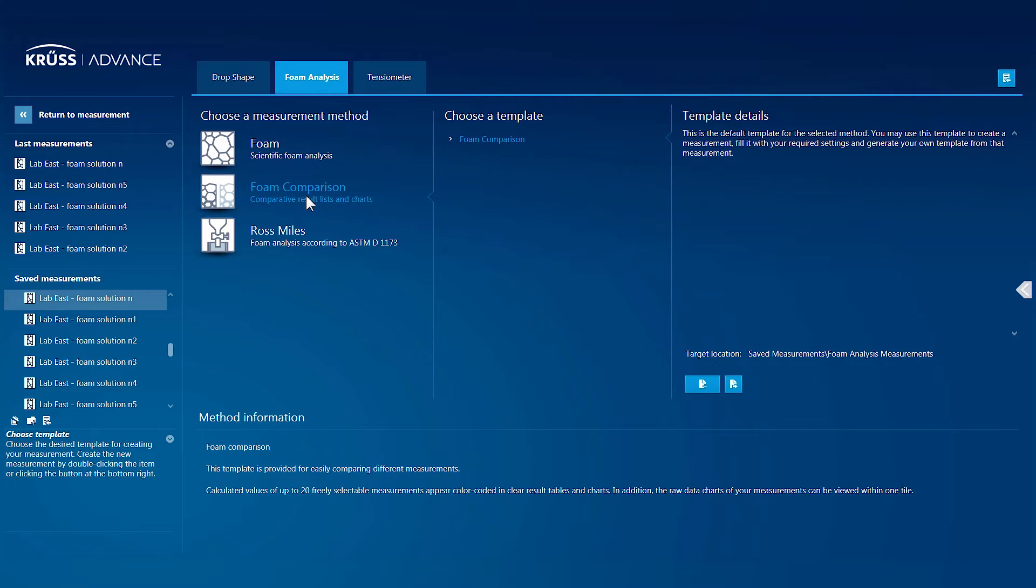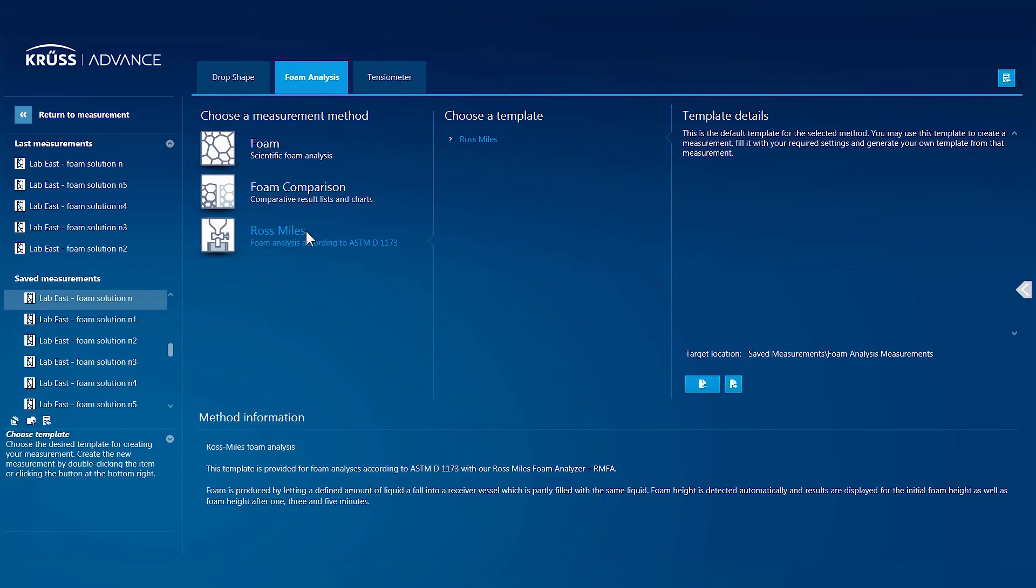Advance comes standard with various templates for each measurement method, which provide a head start in making many of the most commonly used measurements.